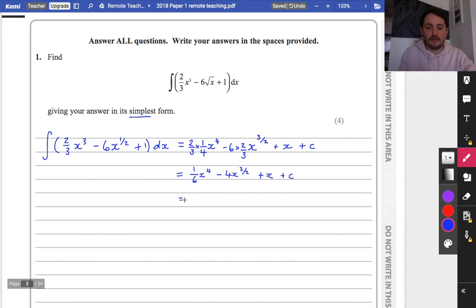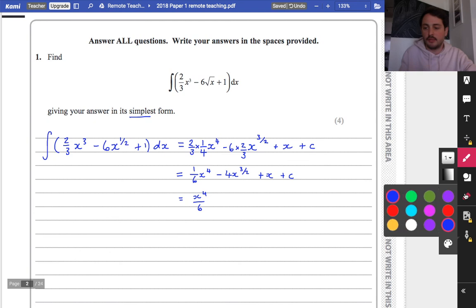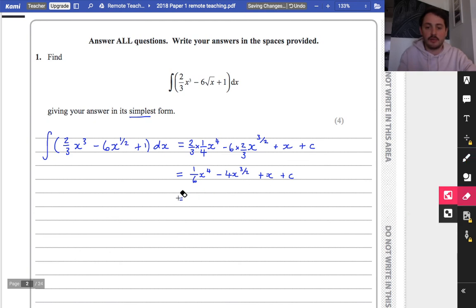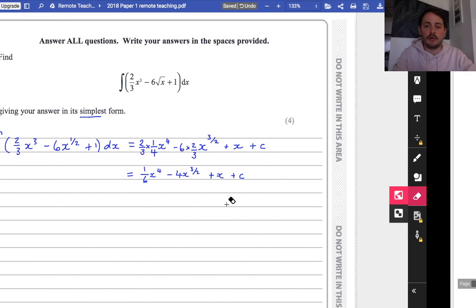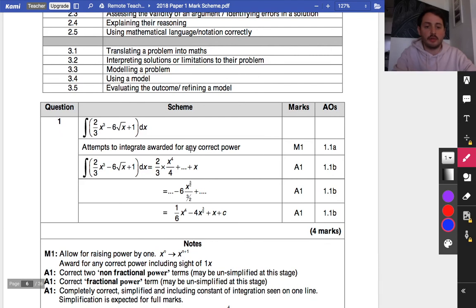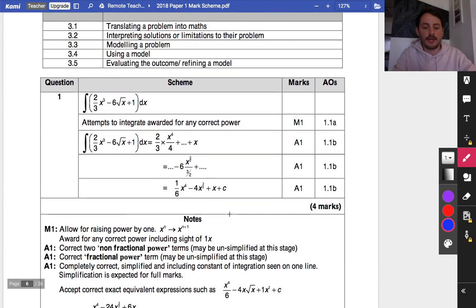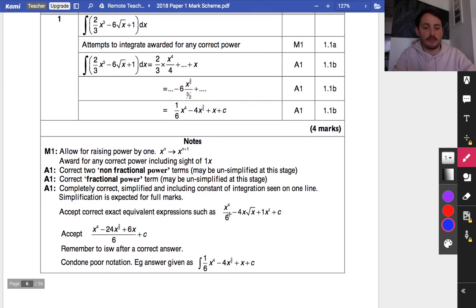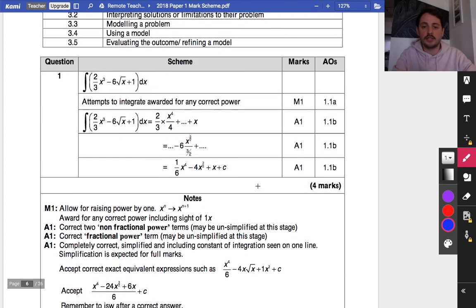If you wanted to you could write that first term as x to the power of 4 over 6, but it's not necessarily any simpler — that would also be correct. Looking at the mark scheme: the first mark is for trying to change one of the powers; the second accuracy mark is for increasing the power and dividing by 4; then one for dividing by 3/2; and the final accuracy mark for a completely correct answer including the constant of integration.